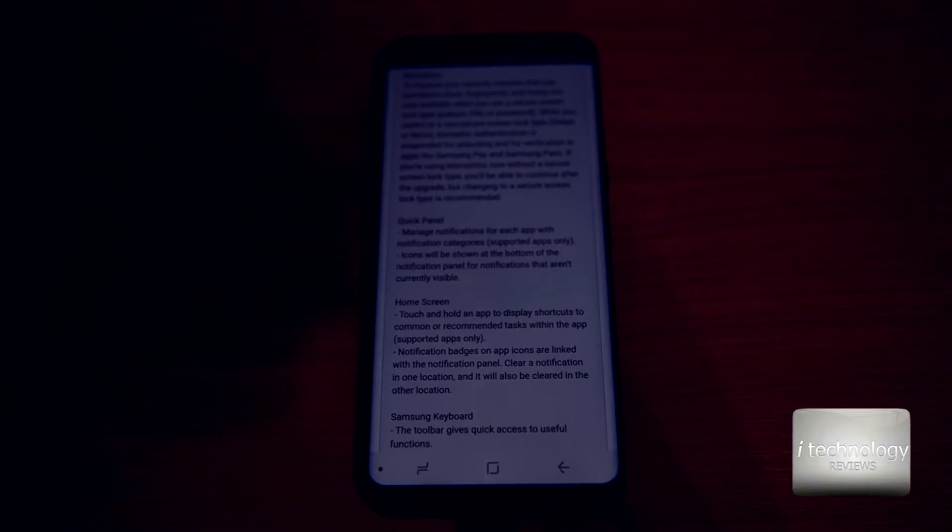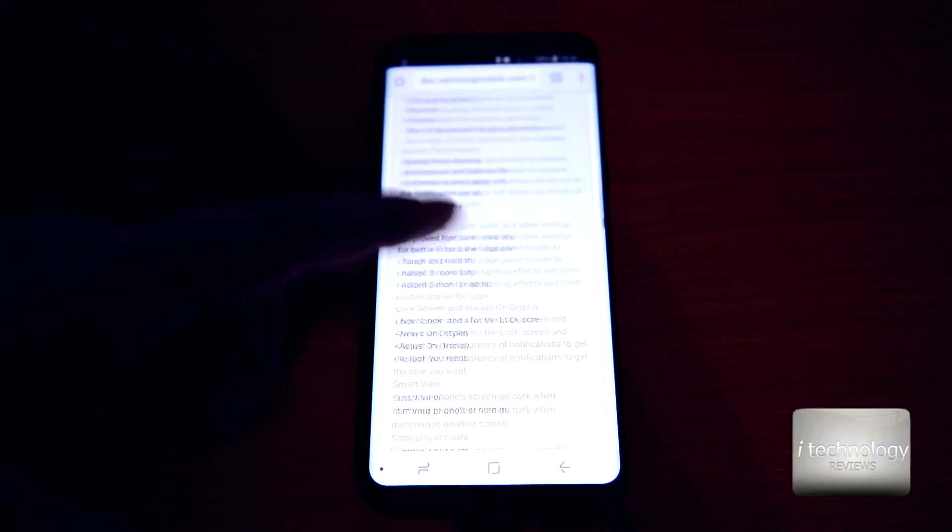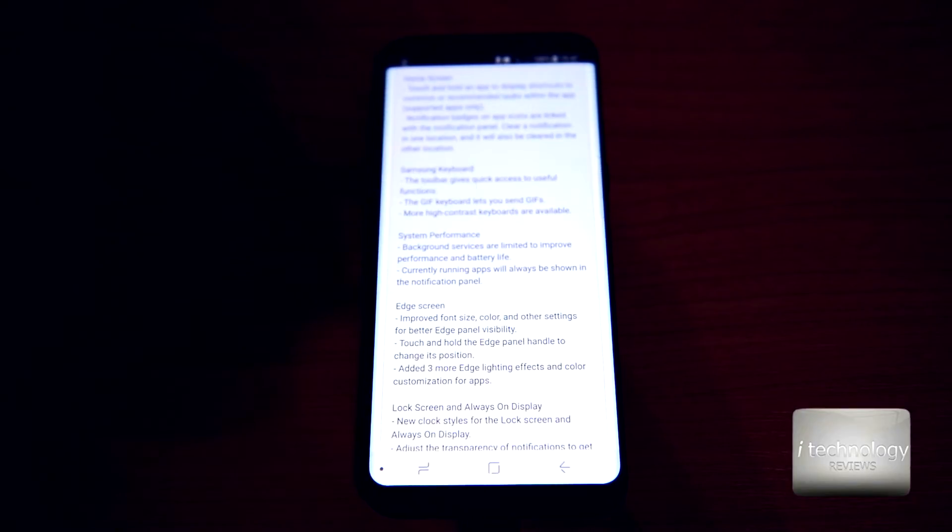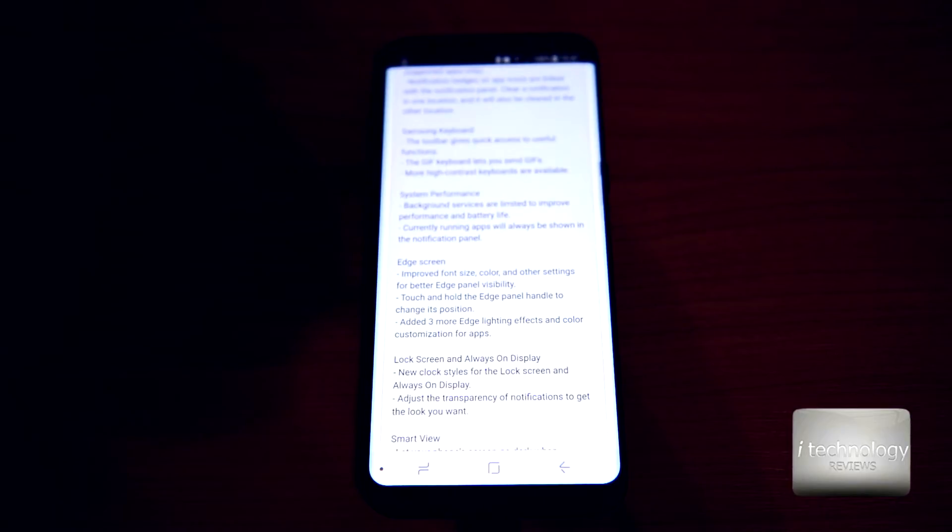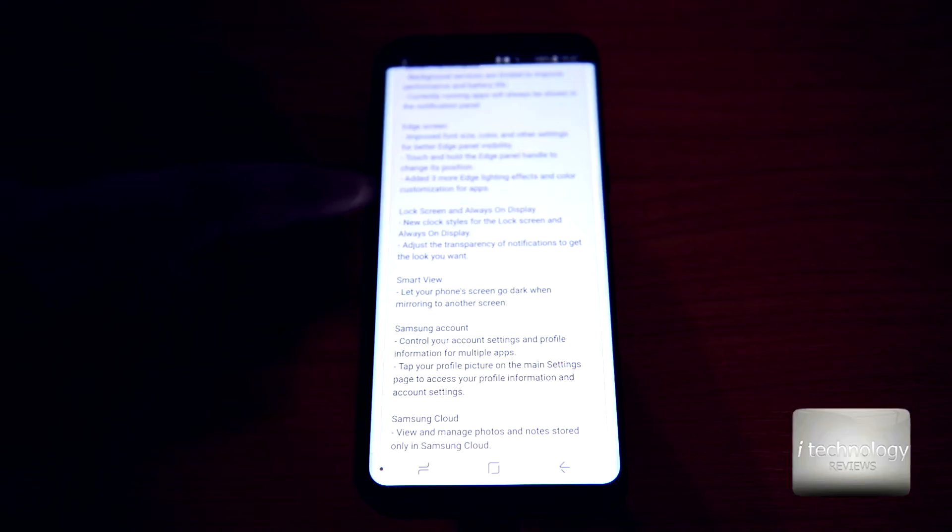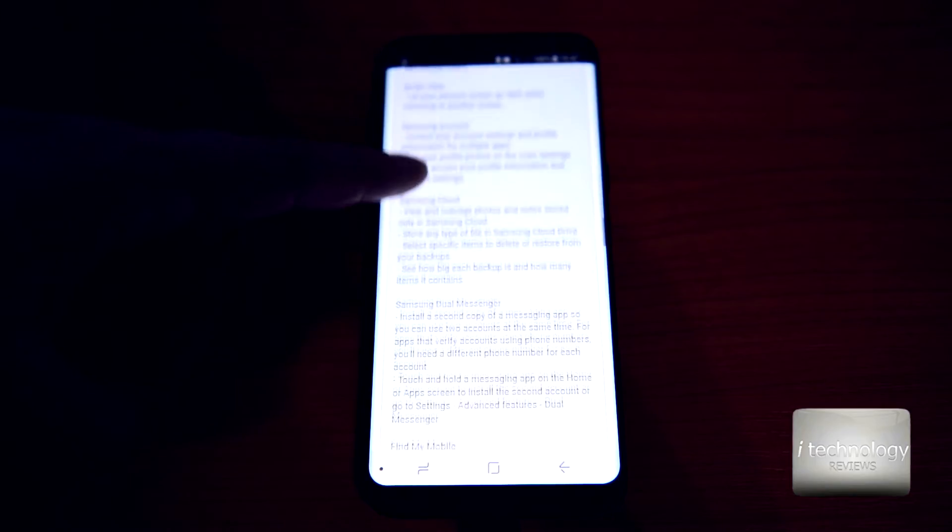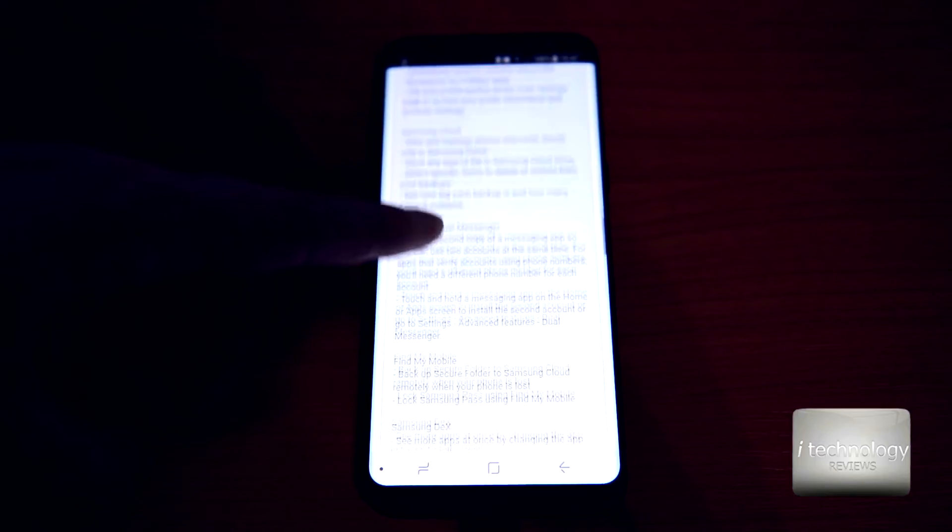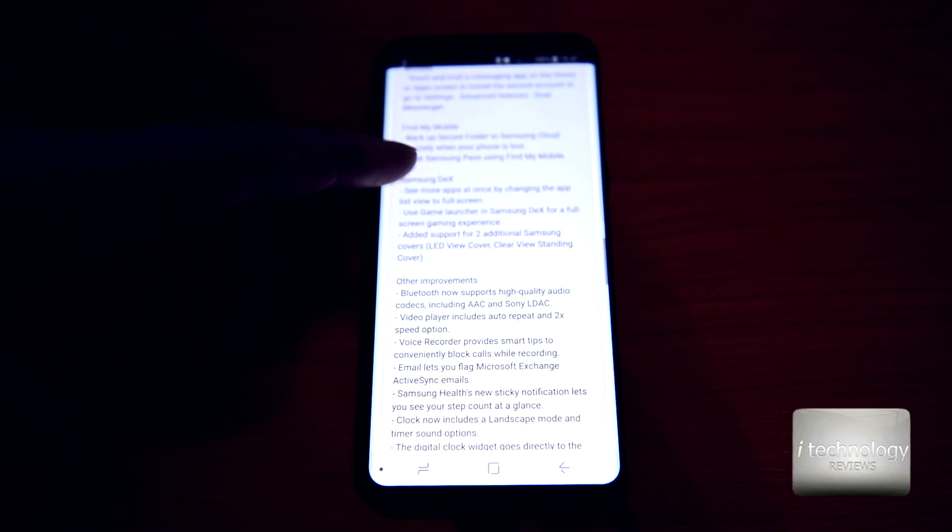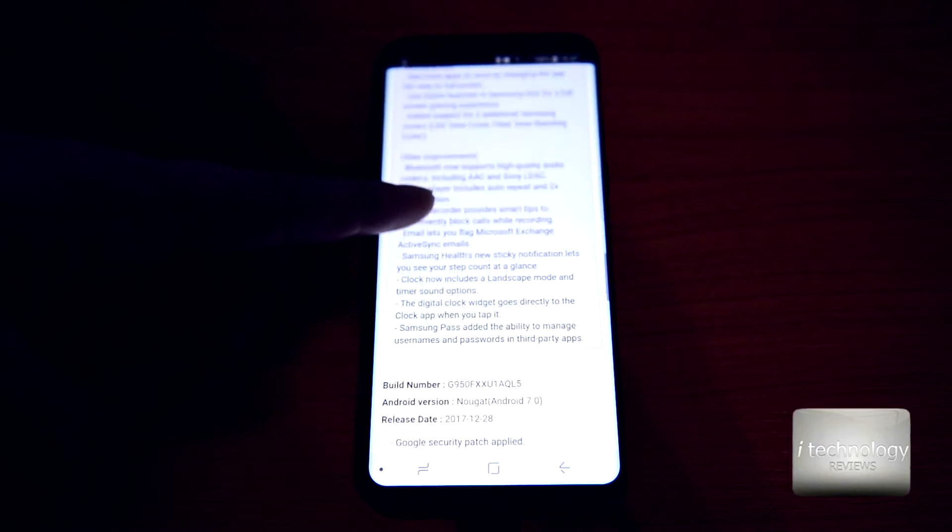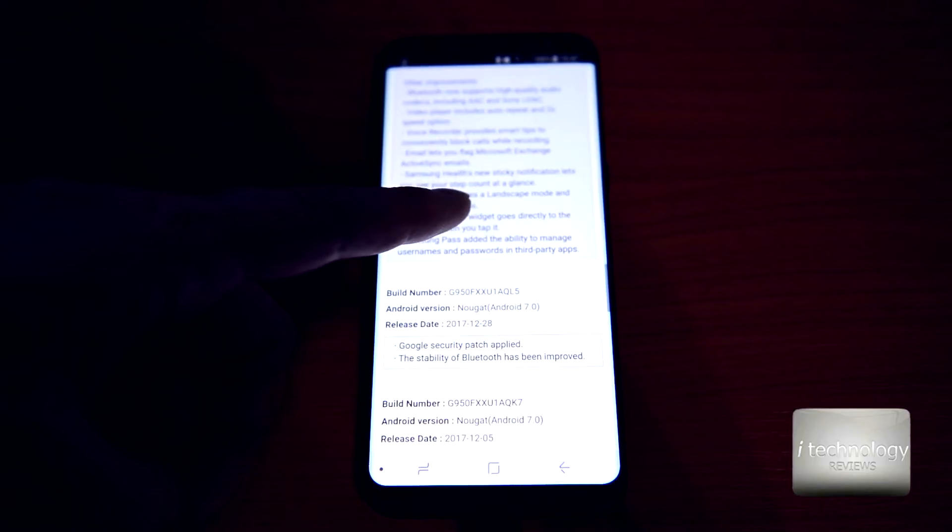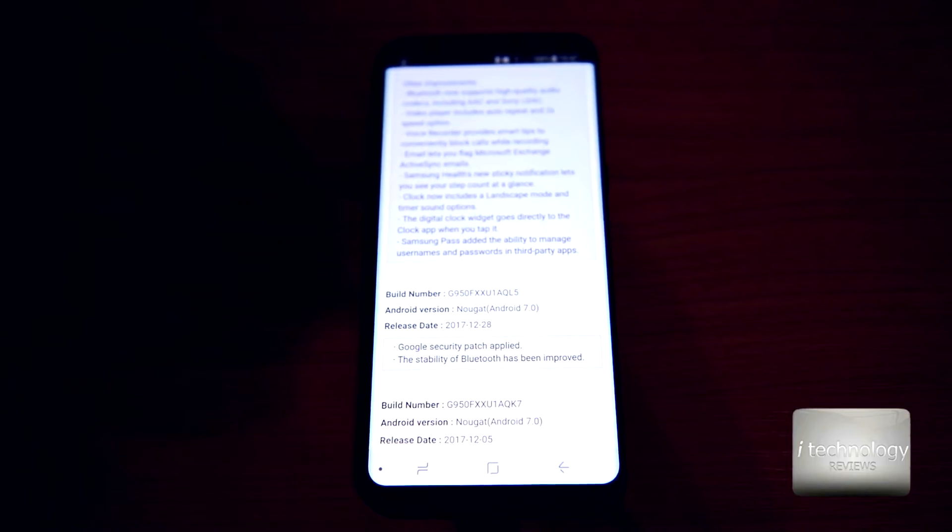I want to see it tells us that the system performance will be greater. The keyboard, the edge screen will be improved, the smart views, Samsung account. I don't give a damn about the Samsung cloud, Samsung dual messenger. I am not interested in other improvements.